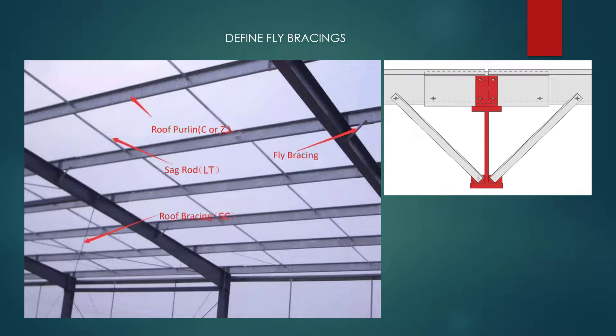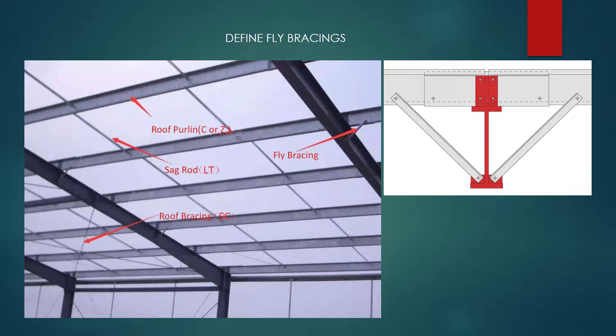Hello everyone. In this lesson, we are going to learn how to define fly bracings in MKA-PHP. Let me introduce what is flying bracings first.